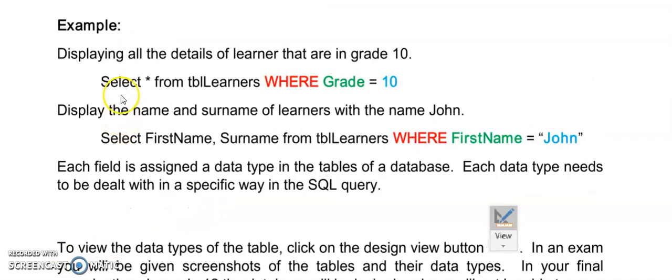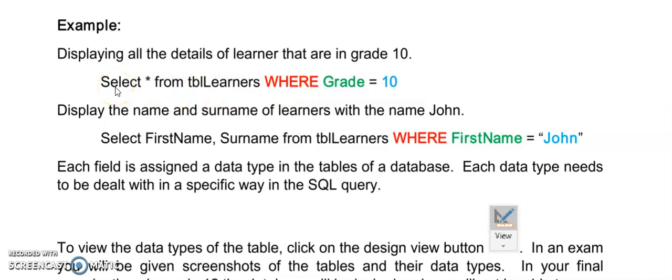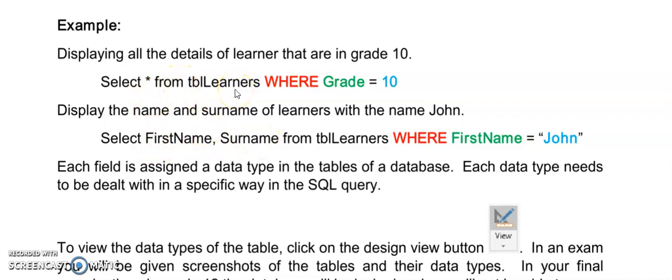So now we get to some real queries where we actually don't display all of the records of the table but only some of them. And this we accomplish with the where. Just note that your statements will always now start with a select either star or listing some names and then a from and then the table name from which you would like to read. And after the table name will then come the where.